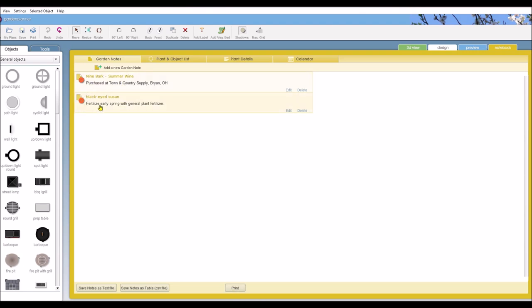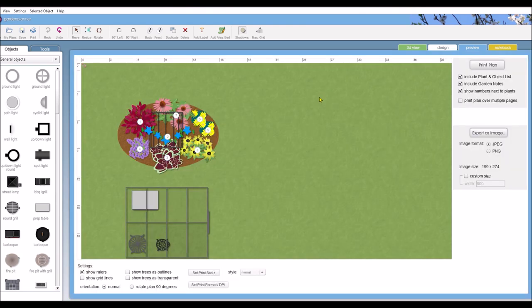And here's where I put in the, to fertilize the plant. And I had already put in that I purchased the nine bark from Town & Country. So this is where you would come to print it. You would just click the print tab.